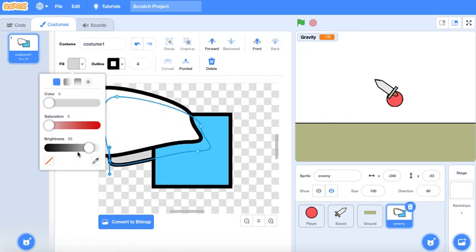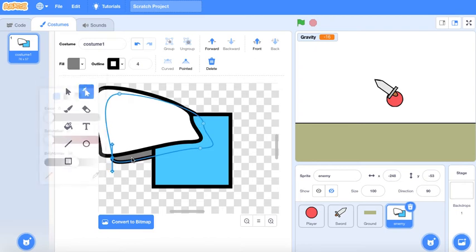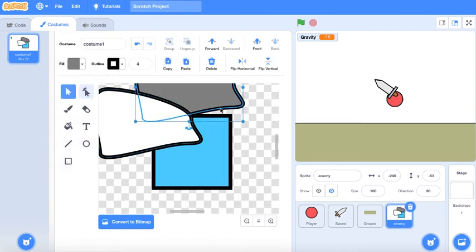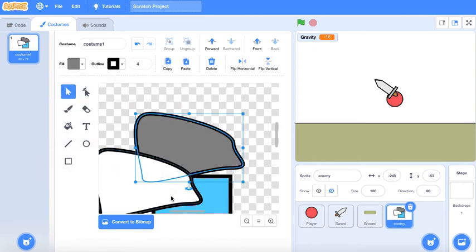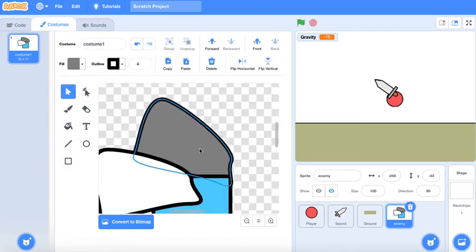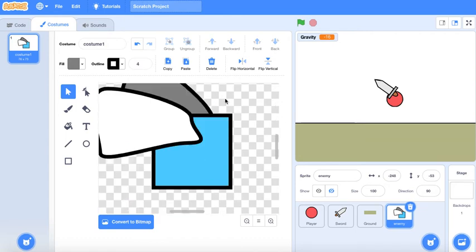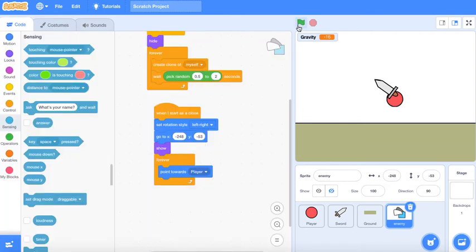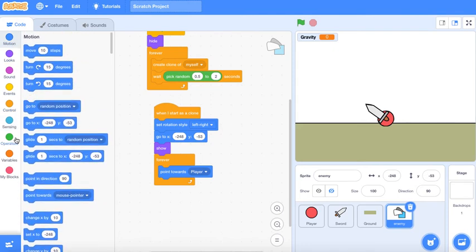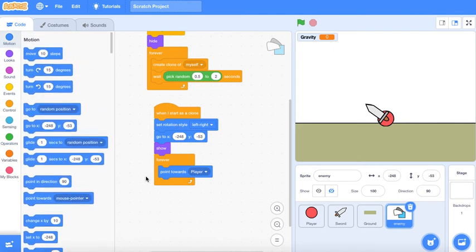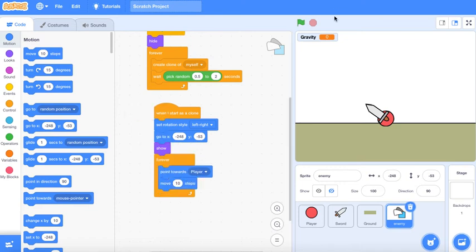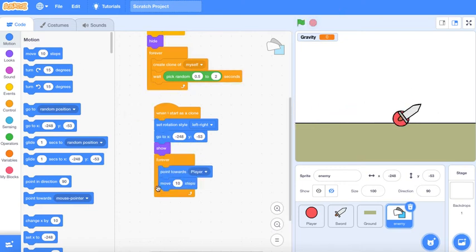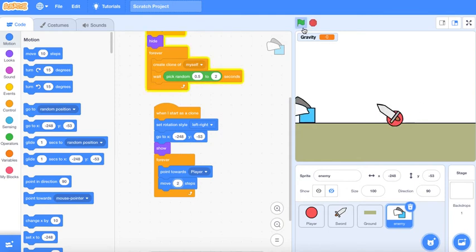It looks like a fly but I guess that's what he kinda does. Move like 10 steps. Oh no that's so fast, maybe just 2.